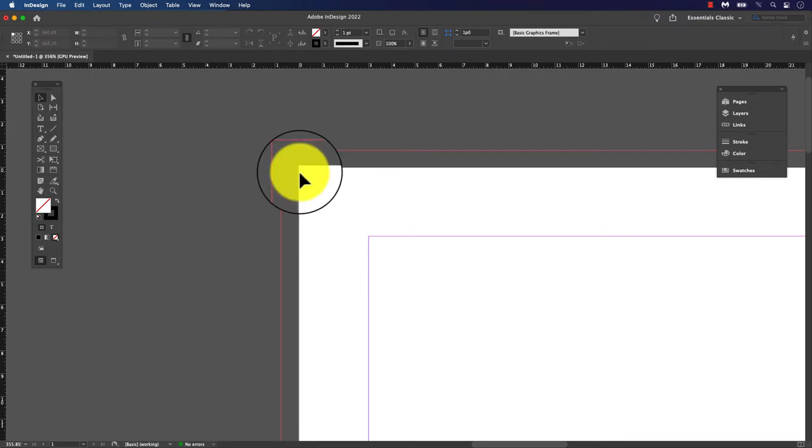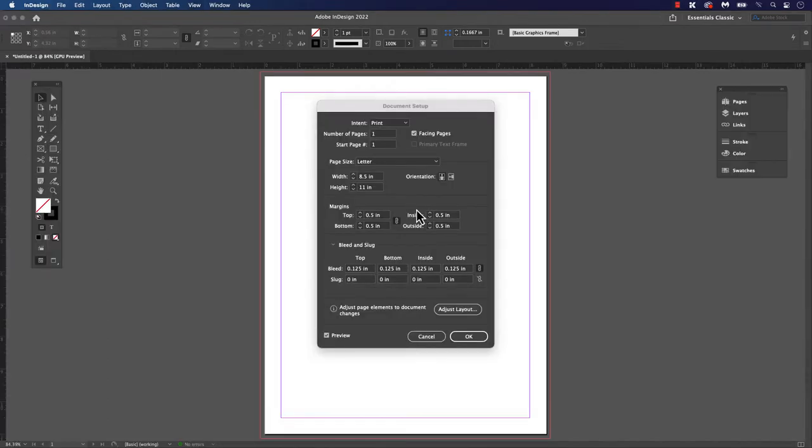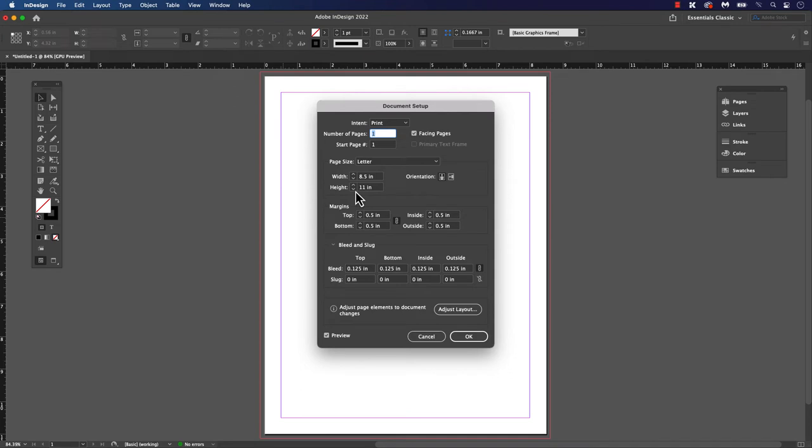Where the white meets the gray, that's the actual page edge. At the moment, there is no bleed on this document. Our pages are still the same size. But we are adding a bleed so the commercial prints will be able to trim them down without leaving a sliver of white.